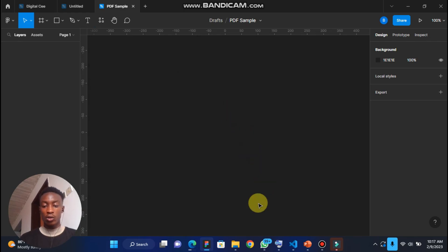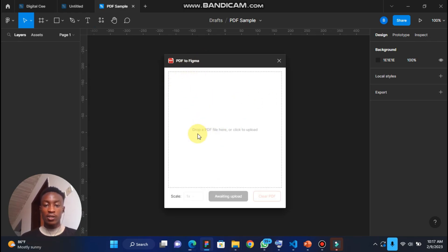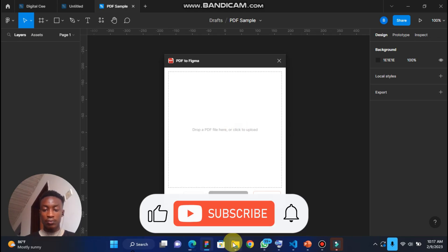Once you click on run, it's going to bring up something like this. It's going to give an instruction saying drop a PDF file here or click to browse.